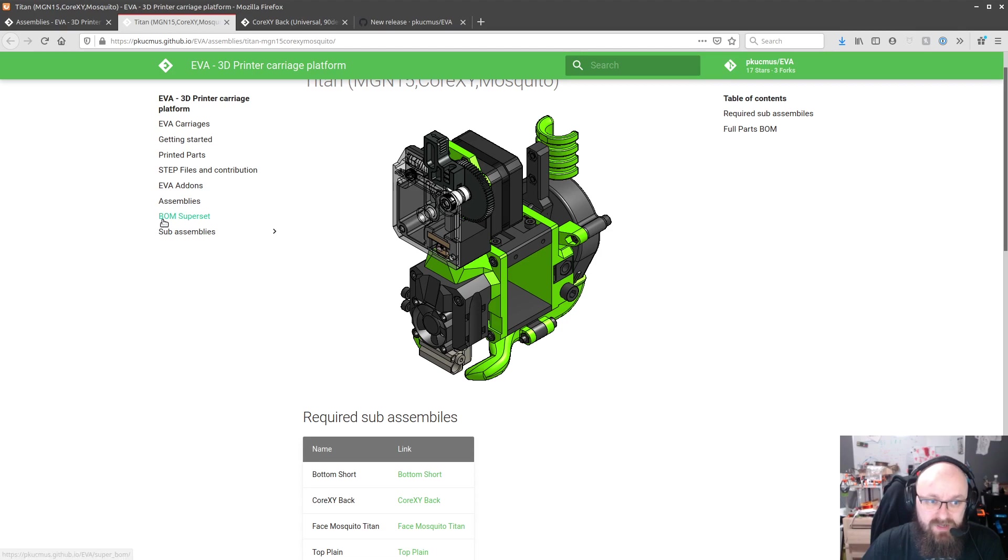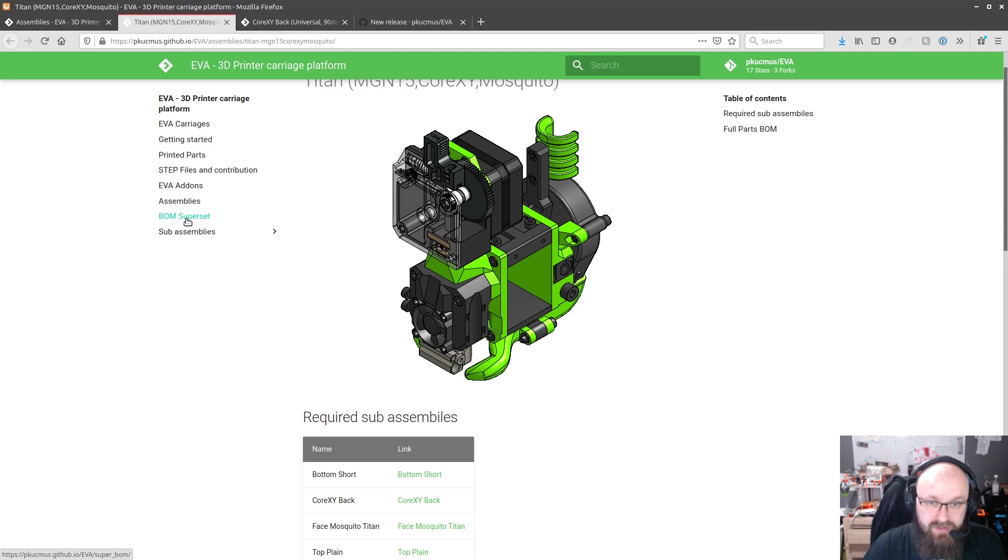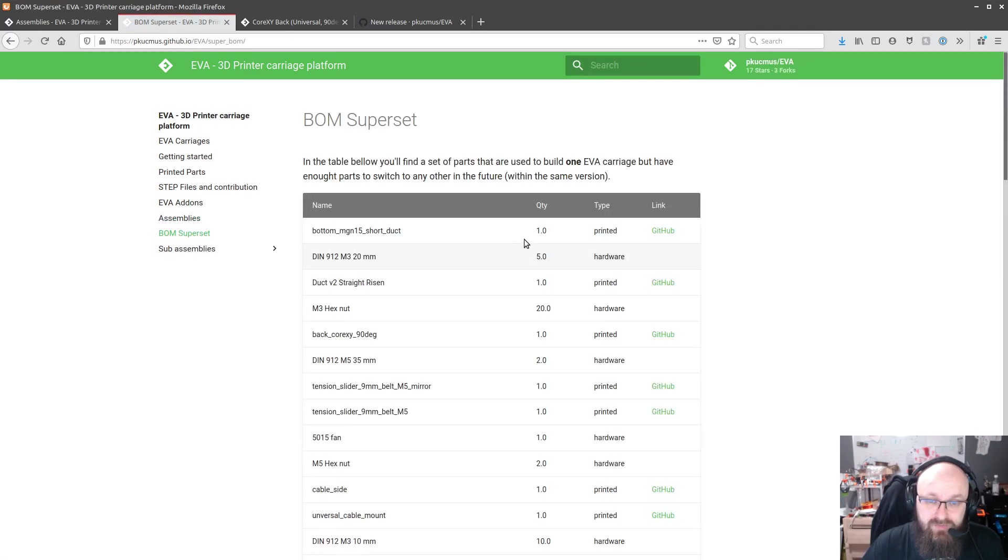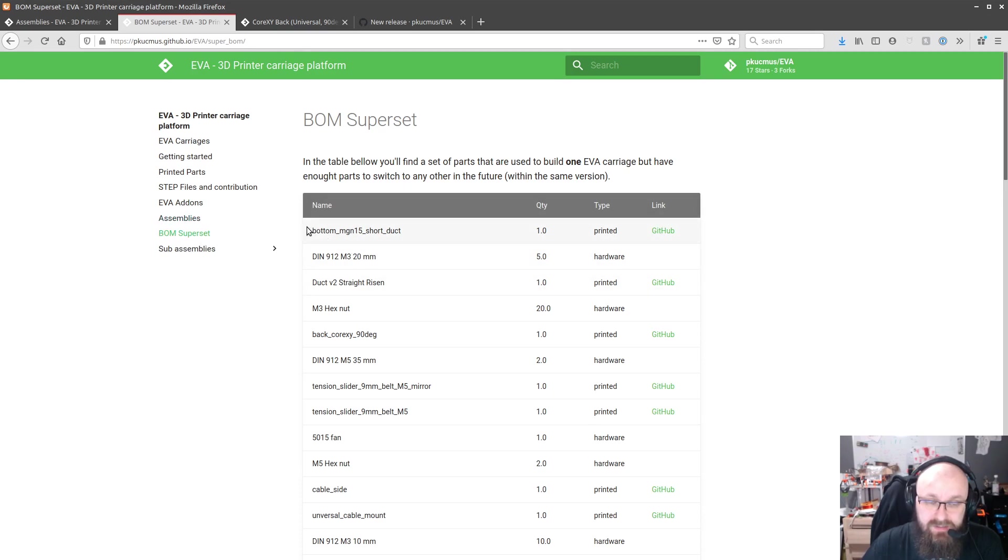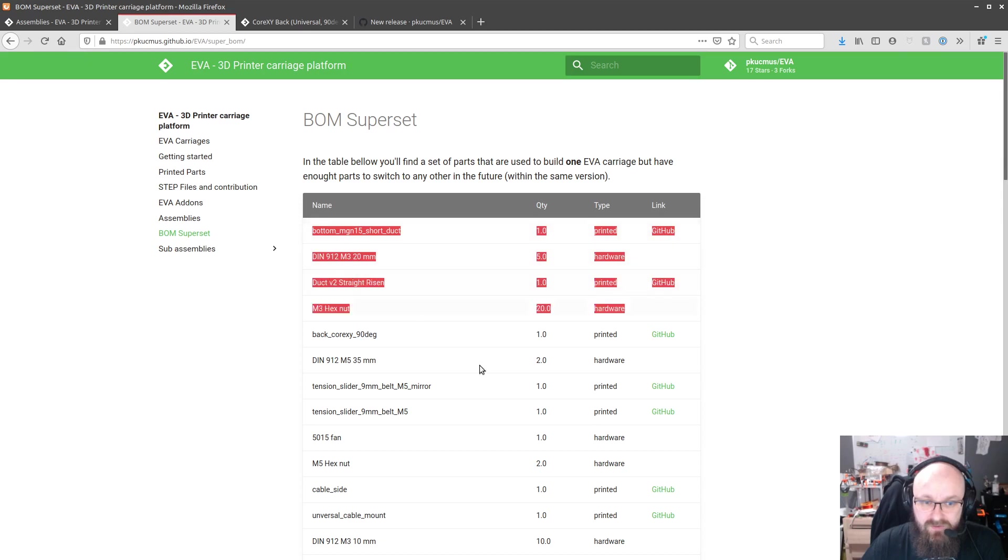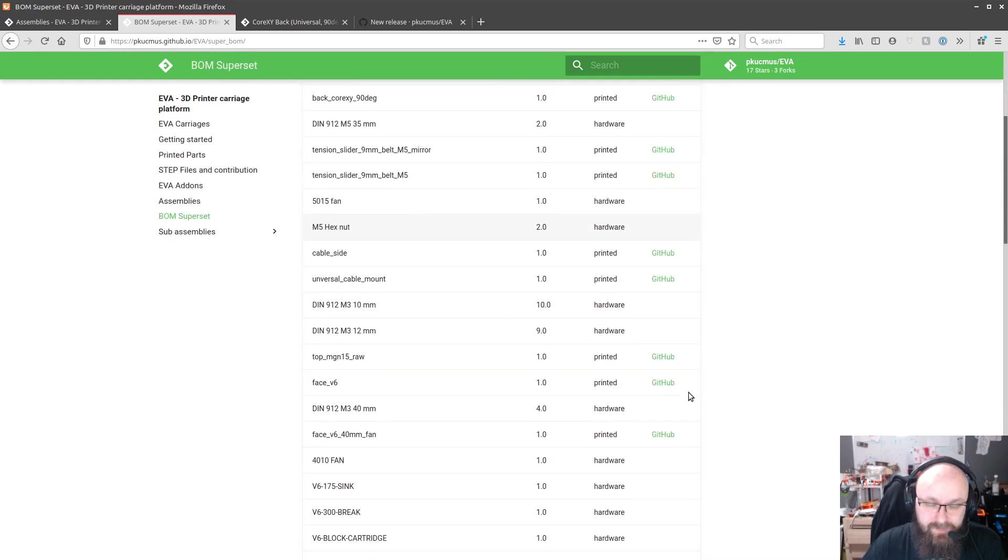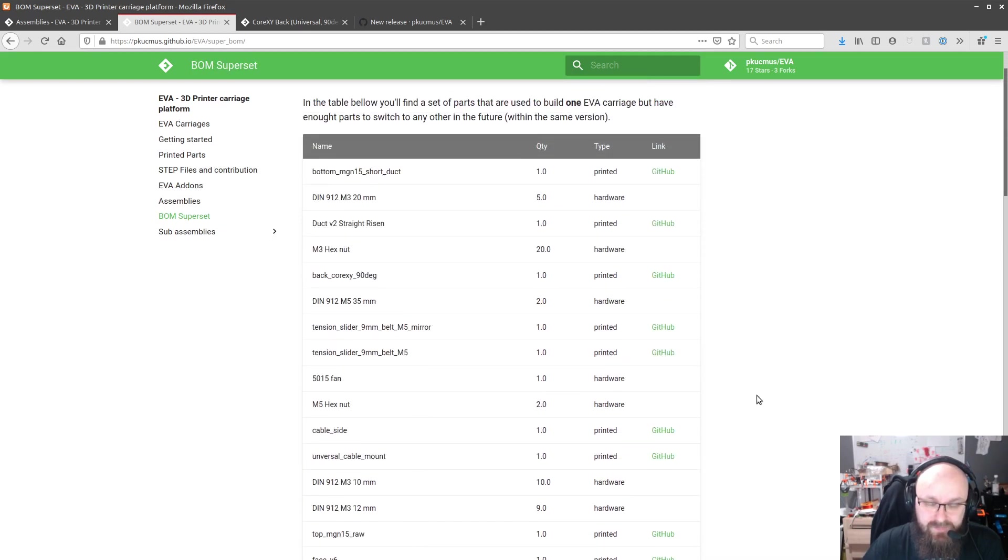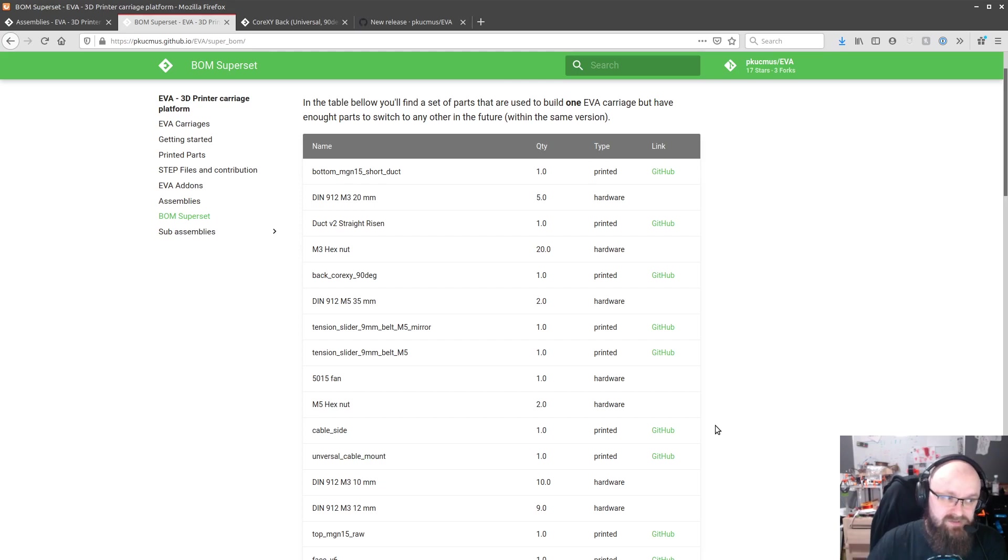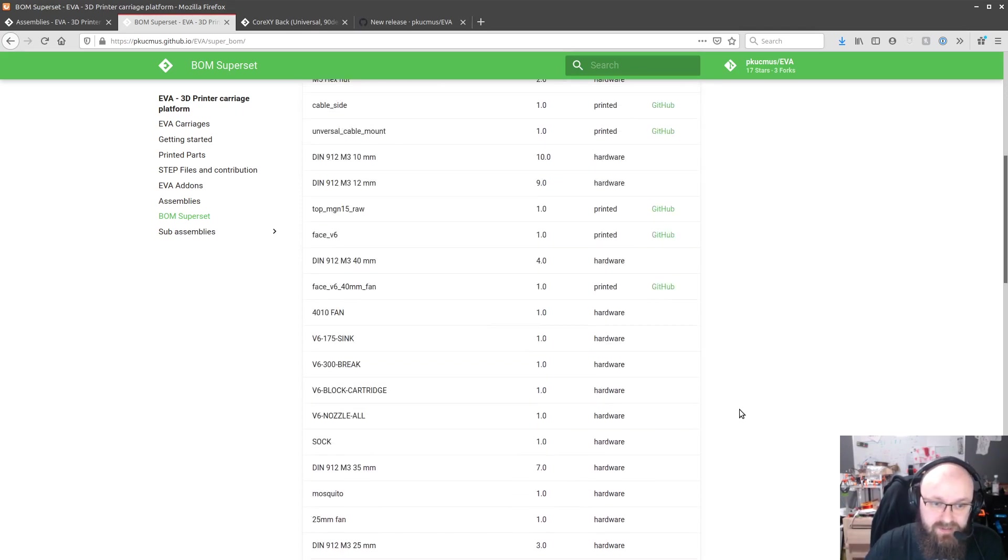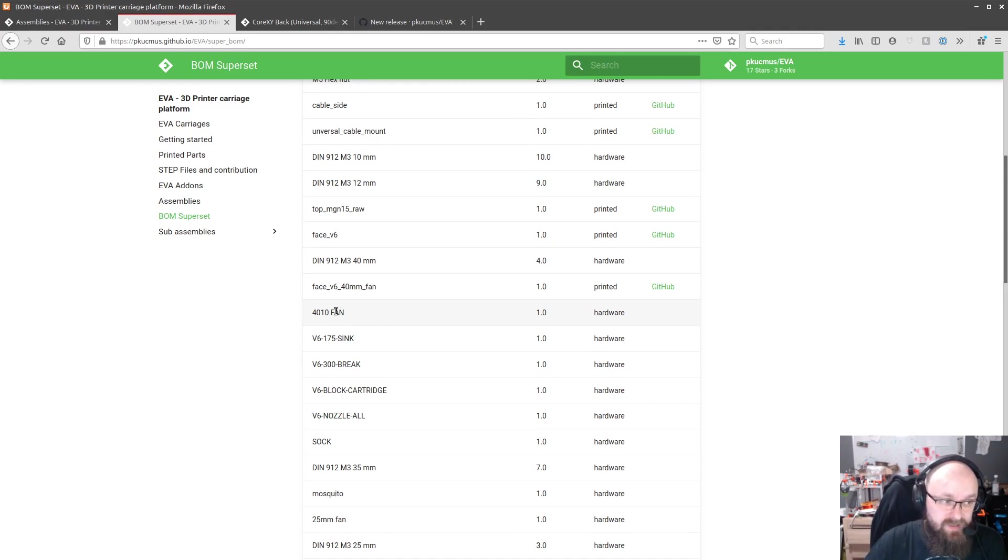If you want to have all of the screws and I hope I generated this and calculated everything properly you should be able to with this superset BOM. If you get all those parts you should be able to build one piece of any variant of EVA and since it's all now directly pulled from OnShape that was a lot of work.